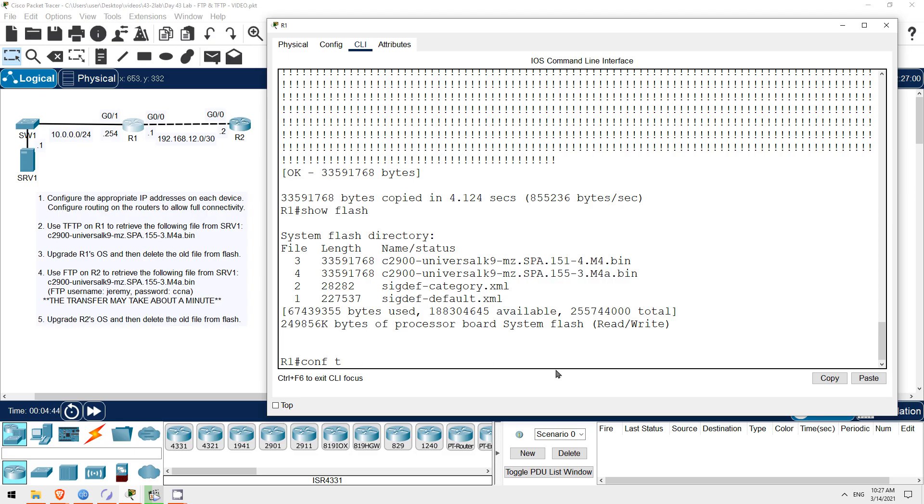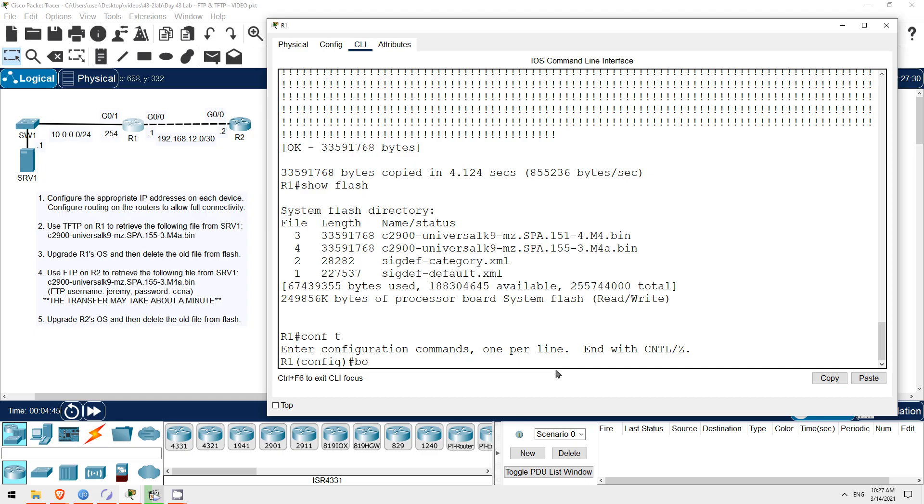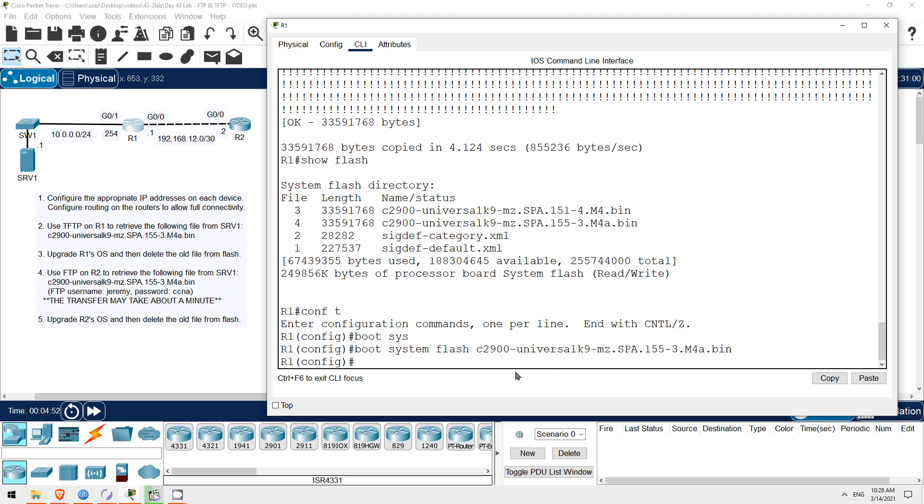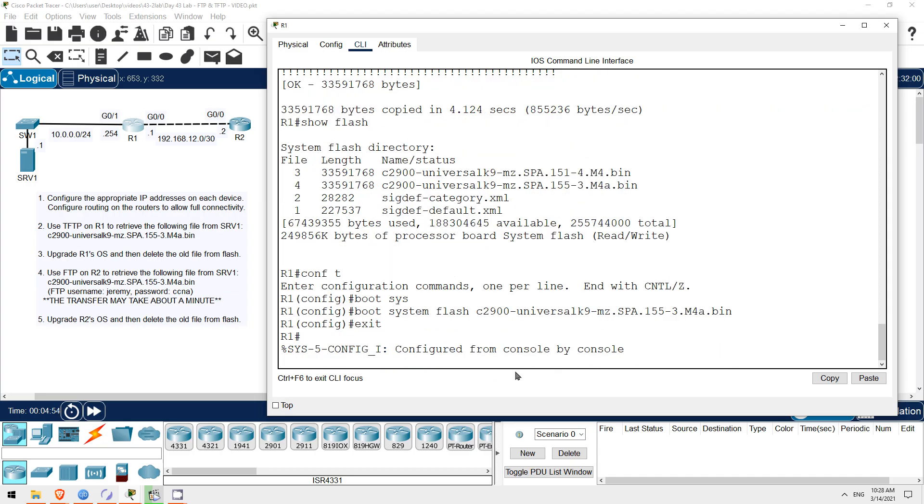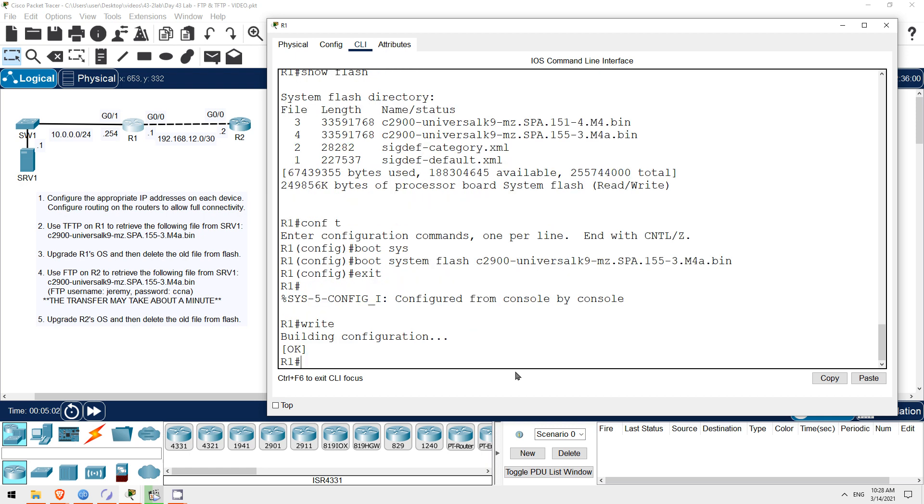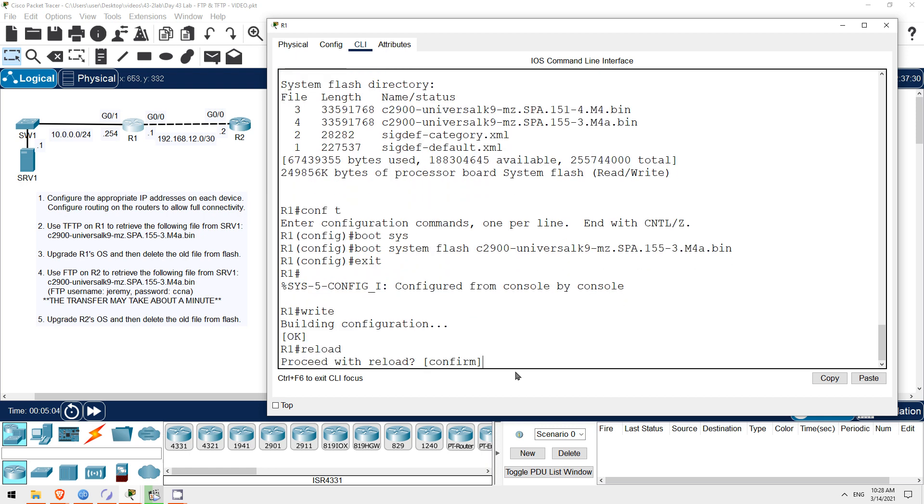Conf t, the command is boot system flash, and then the file name. I'll paste it here again. Now I'll exit out. And before reloading the system, I must make sure to save the config, or else the boot system command won't take effect. Right. Okay, finally I'll use reload to restart the router.